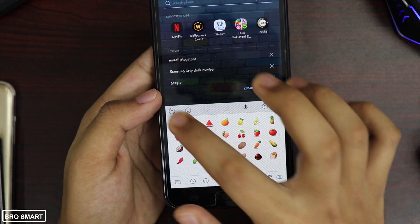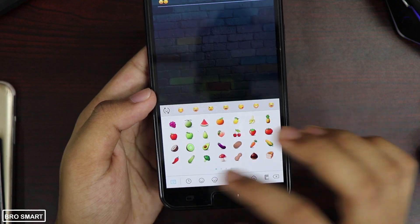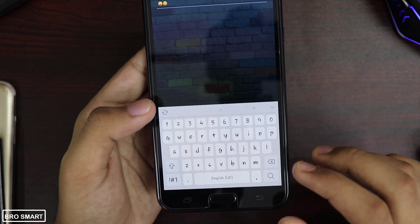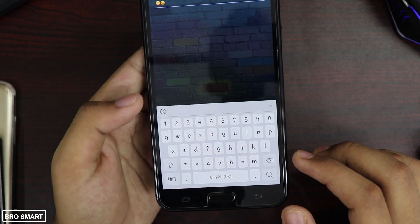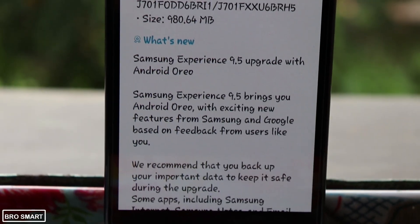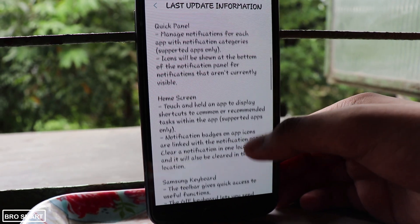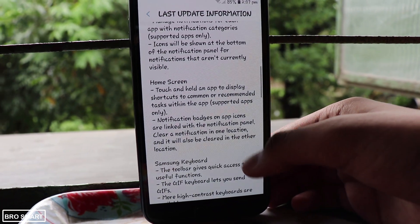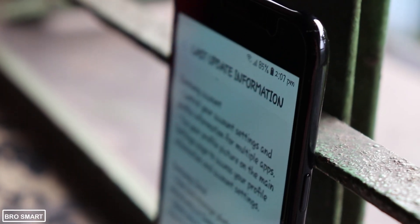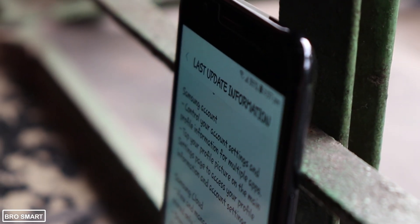For the Samsung keyboard, there is a toolbar which gives quick access to useful functions. The GIF keyboard lets you send GIFs, and high contrast keyboards are also available. In terms of system performance, background services are limited to improve performance and battery life, and currently running apps will always be shown in the notification panel.